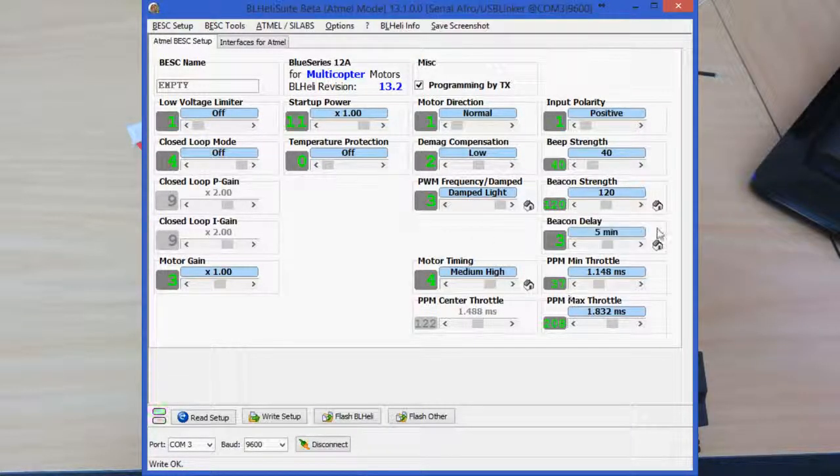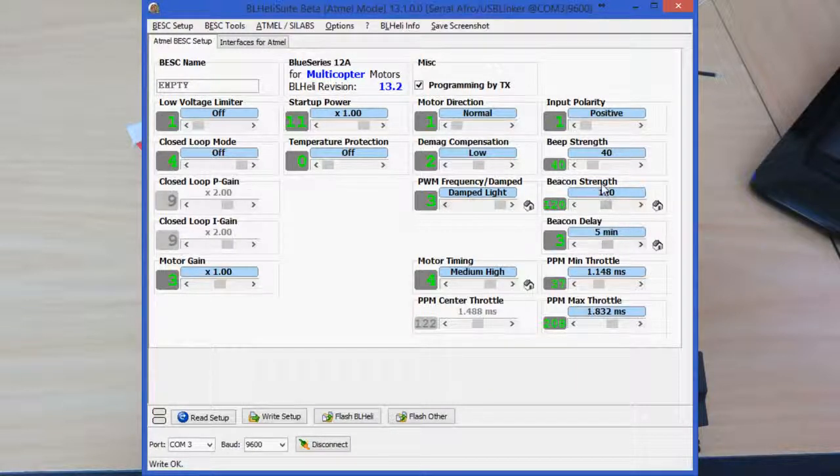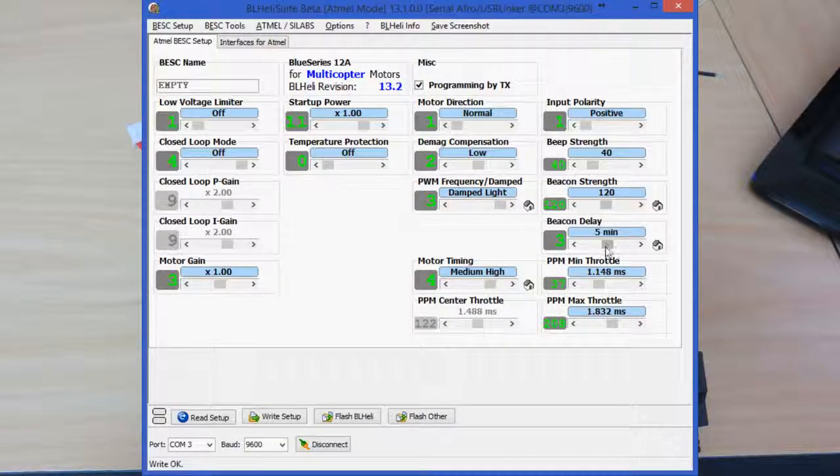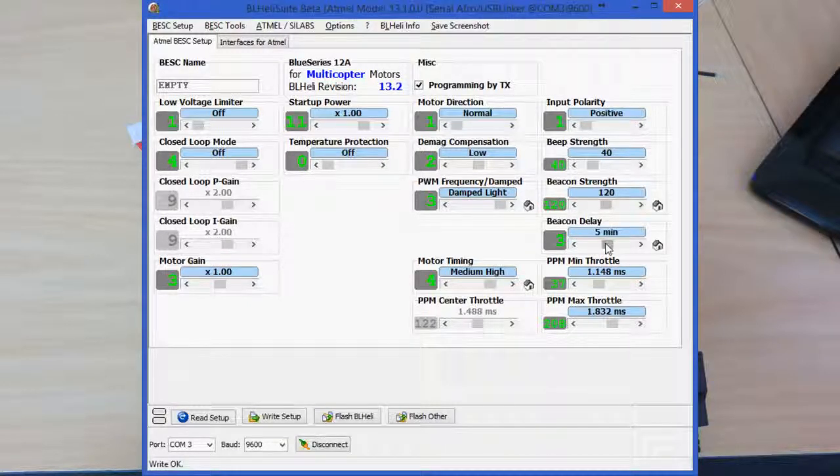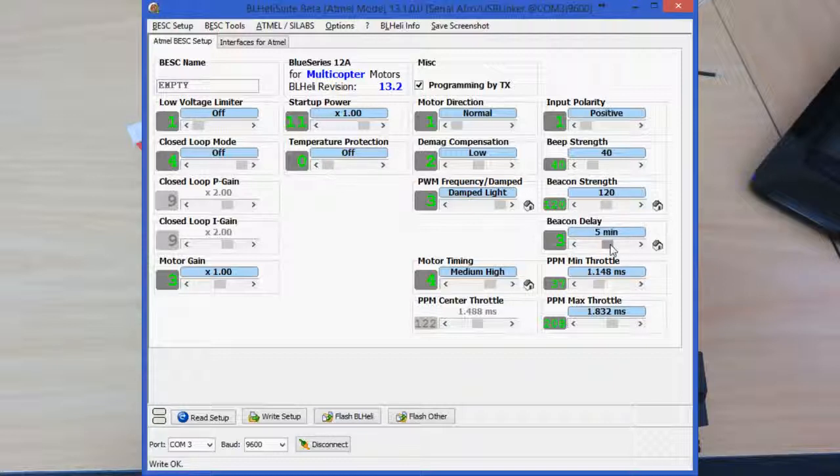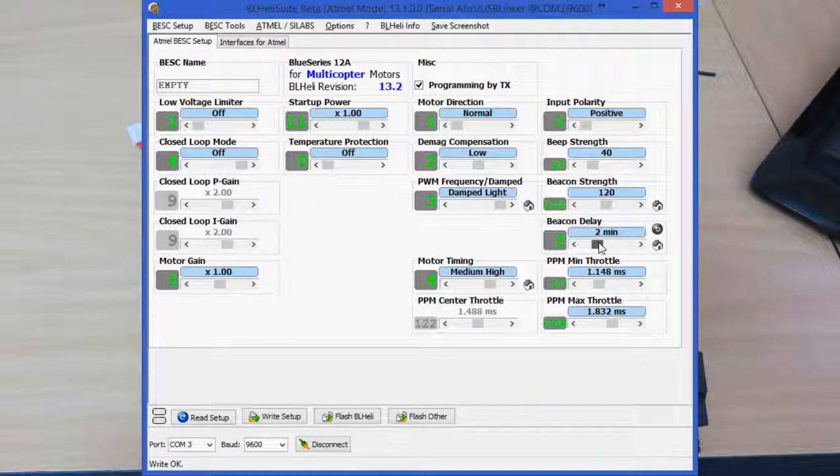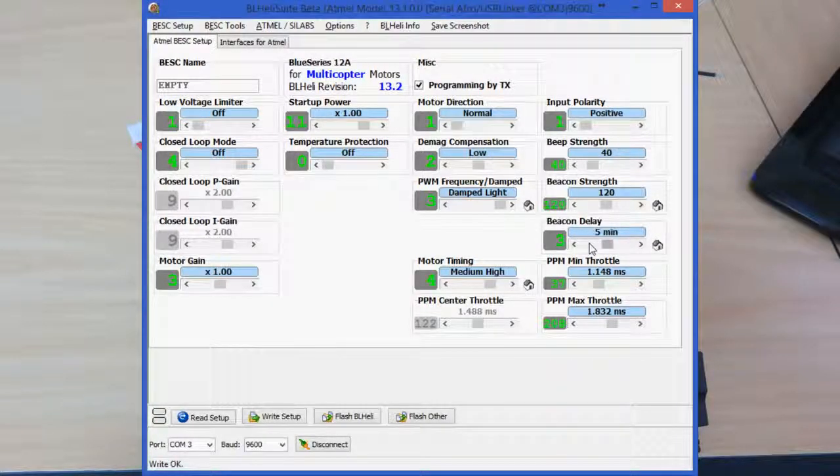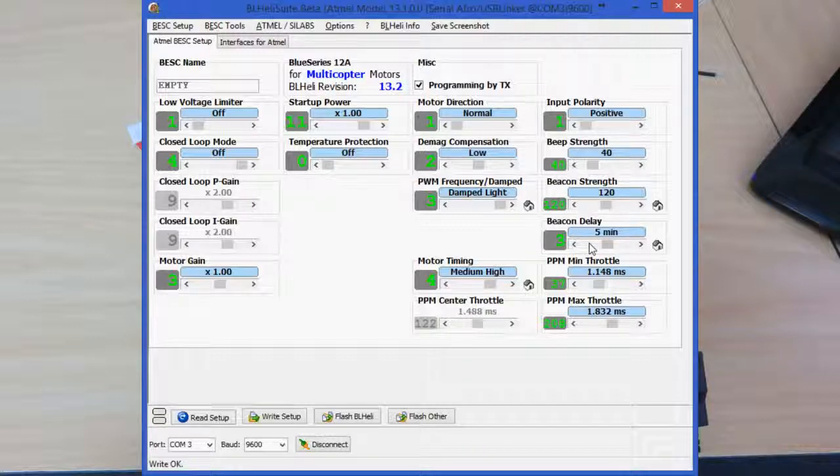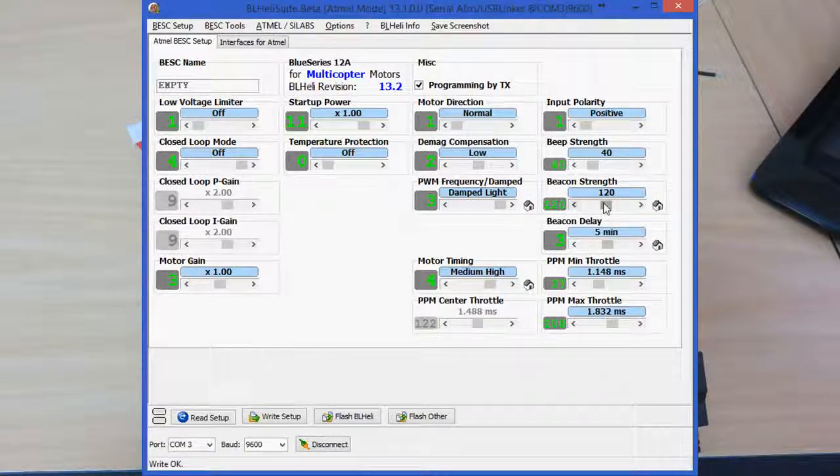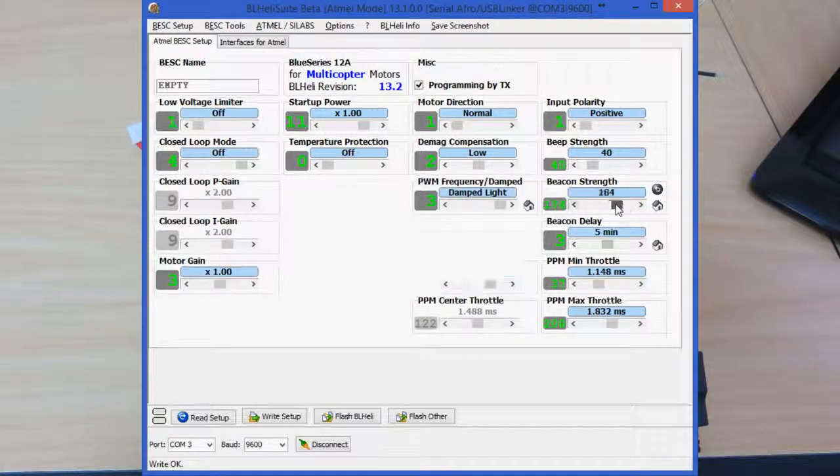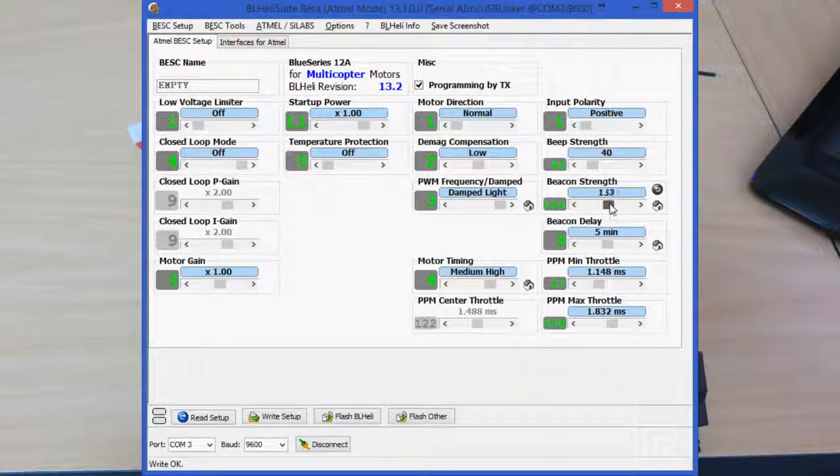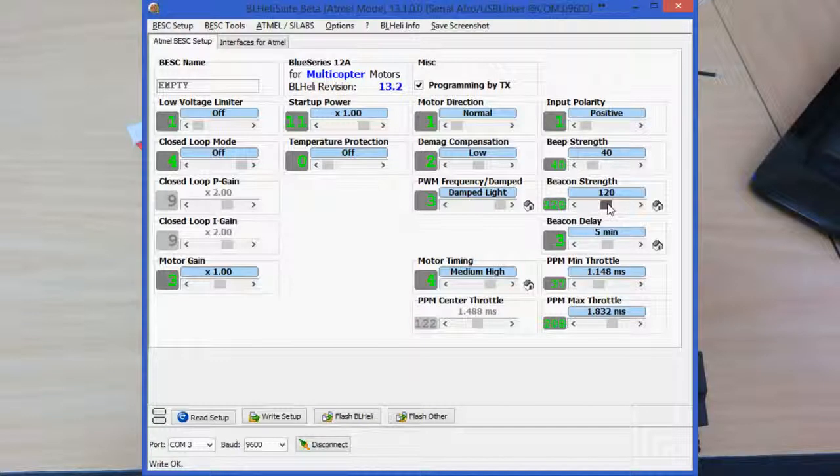So once you've done that, the other thing I like to set also is the beacon delay and beacon strength. And what these are: when the ESC detects that the throttle has not been applied for the amount of time here in this beacon delay, it will start to pulse the motors making a beeping noise, much like a buzzer or beeper.